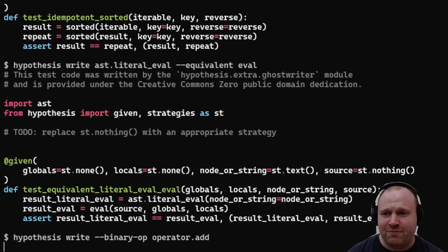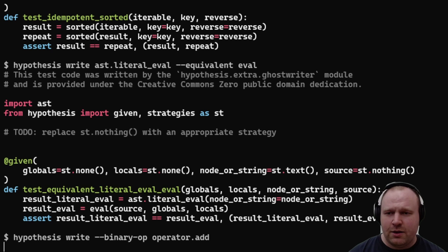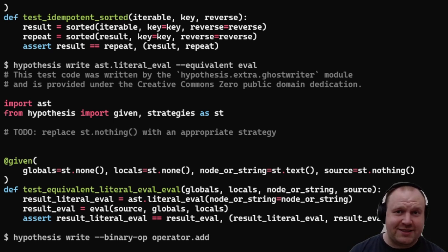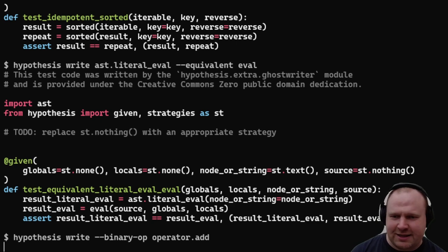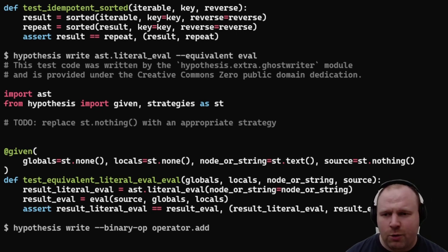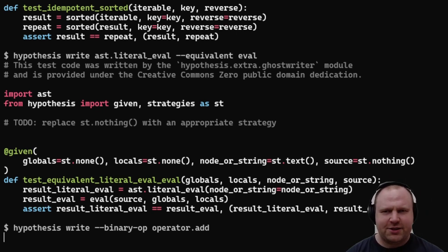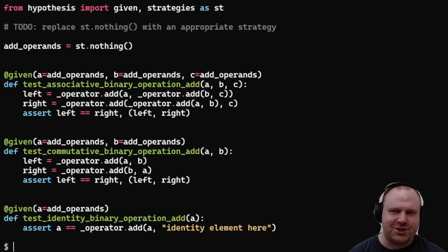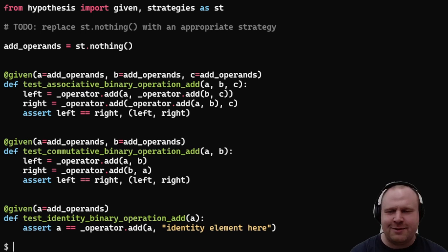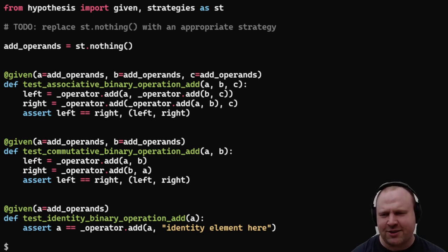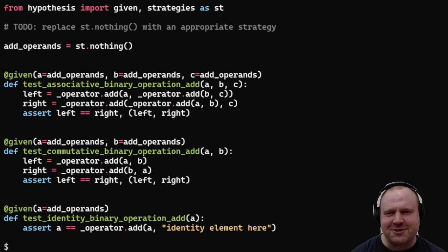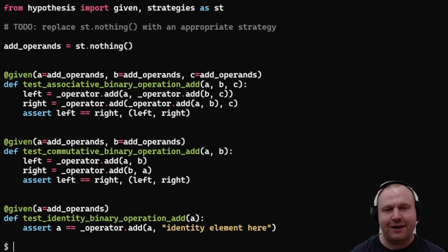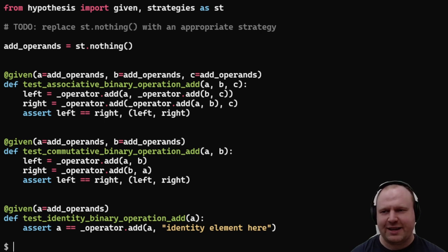The other cool kind of properties—and this is where the name property-based testing originated in Haskell about 20 years ago—was from properties of things like binary operators: associativity, commutativity, identity elements of sets. To be honest, I don't use this very often, but if your functions do have these kinds of properties, it should be really easy to test.